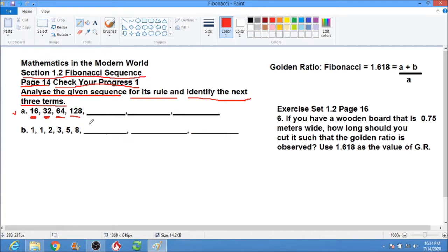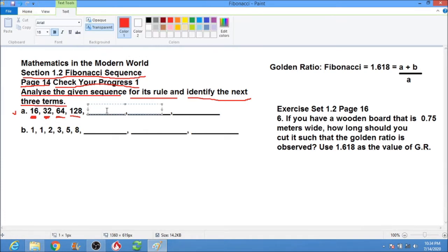The rule is we multiply each term by 2. So starting from 64: 64 times 2 is 128, then 128 times 2 is 256, and then 256 times 2 gives us 512.